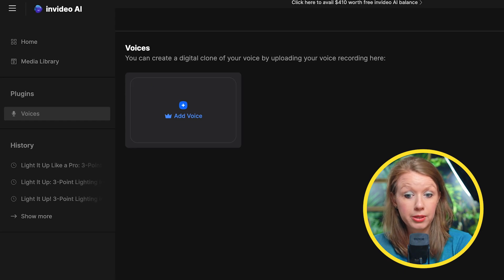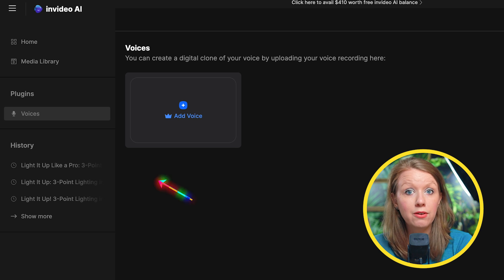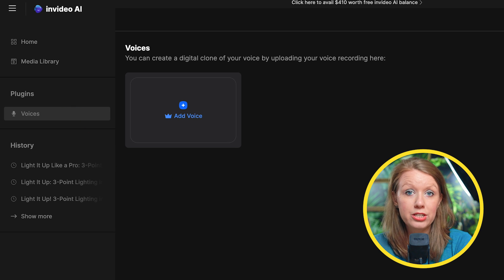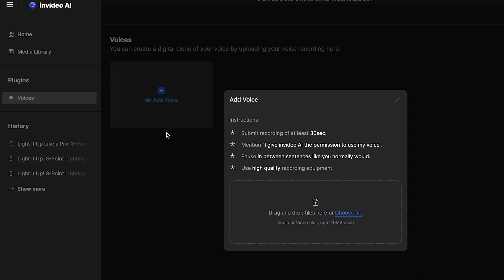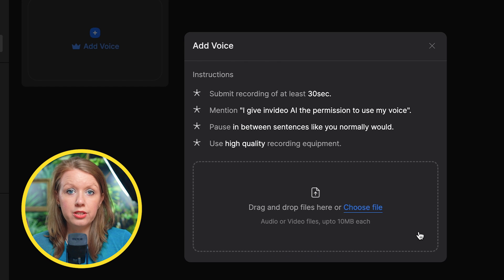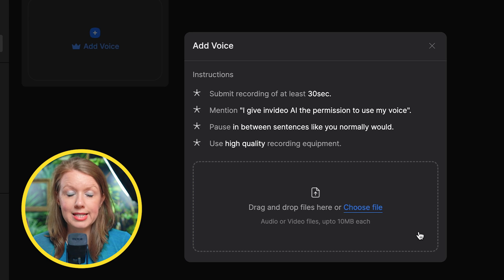So from your NVIDIA dashboard underneath plugins, you'll find voices here. You can create a digital clone of your voice or another voice and click on add voice. For the instructions, you only need to upload a recording of 30 seconds.